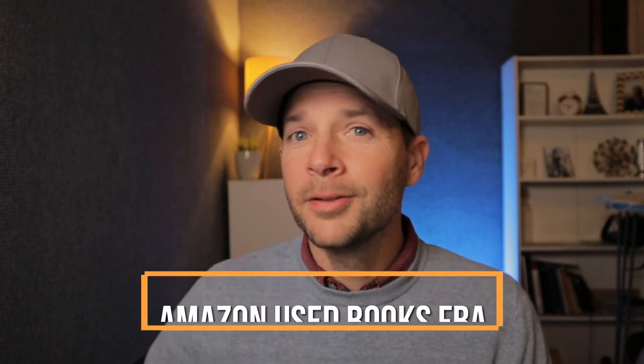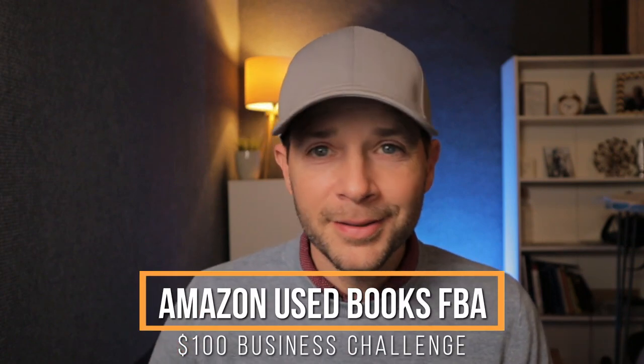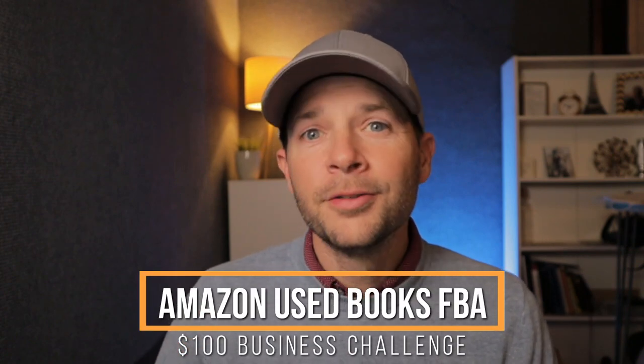All right there, welcome to Family Man Freedom. Today we are going to go over how to get the stickers on those books that we got at the library sale and also how to put them in a box, what to print, things like that.